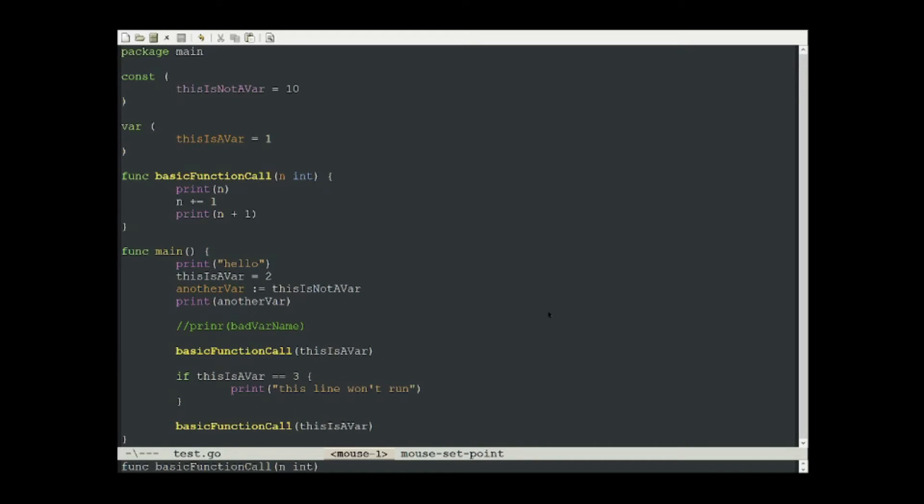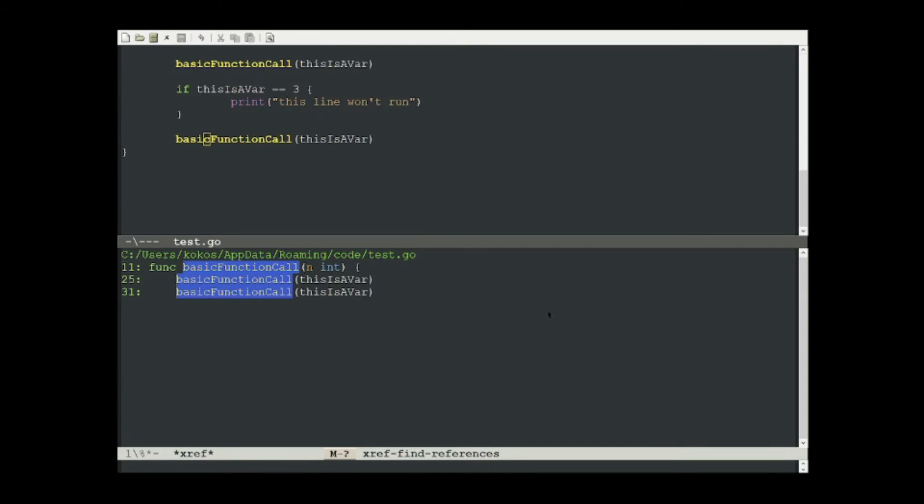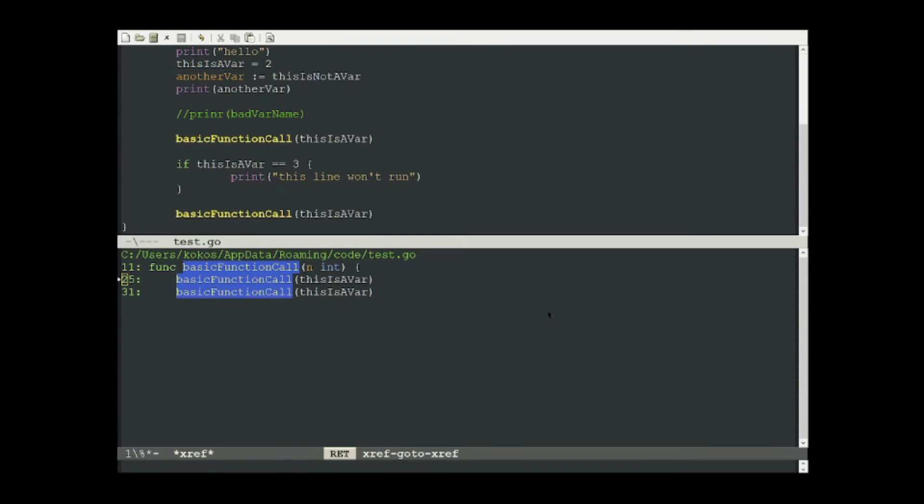The next helpful command I'm going to show is xref find references, which is typically bound to meta question mark. Once we're highlighting a function, we press meta question mark, and it'll show us multiple references to that function. For example, here's the definition of the function on line 11. And here are two function calls on line 25 and 31. We can go to any of these function calls by hitting enter. And you see that it'll take me there, up top.